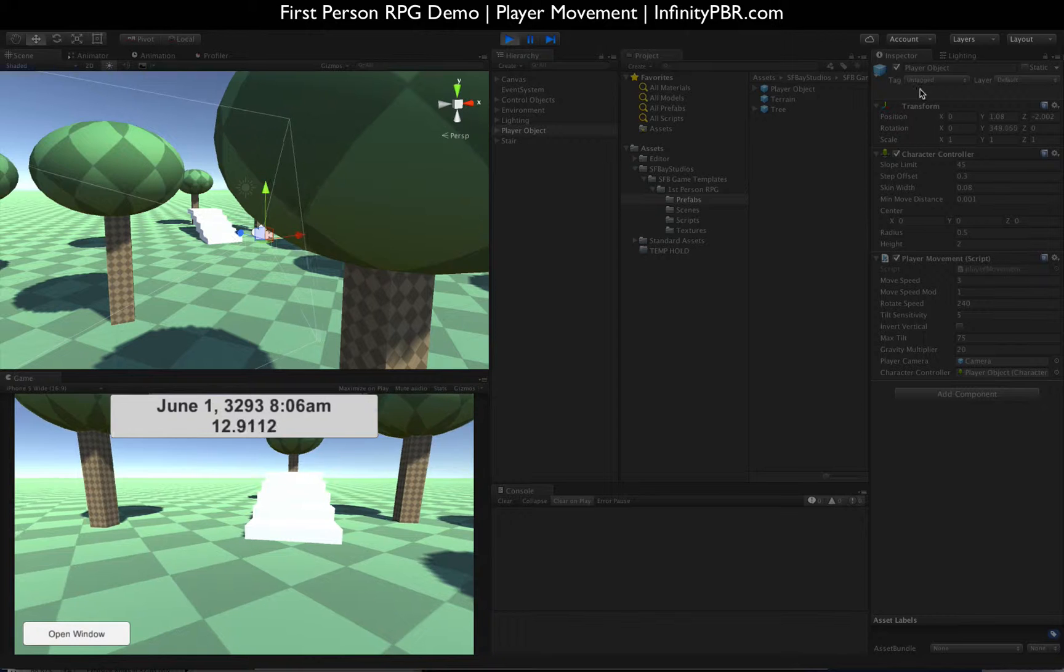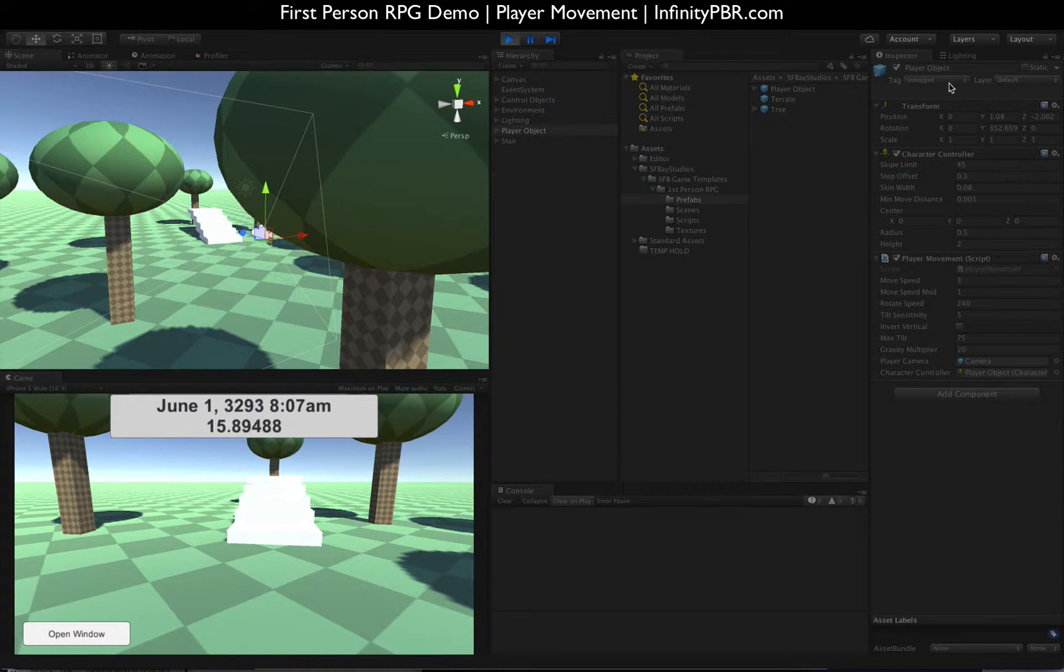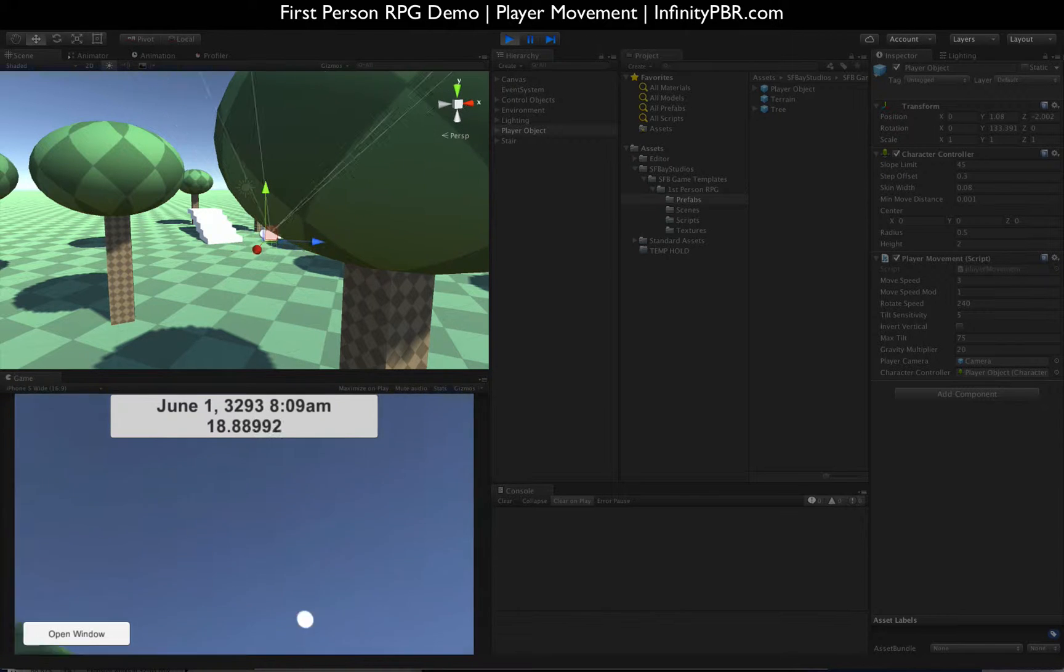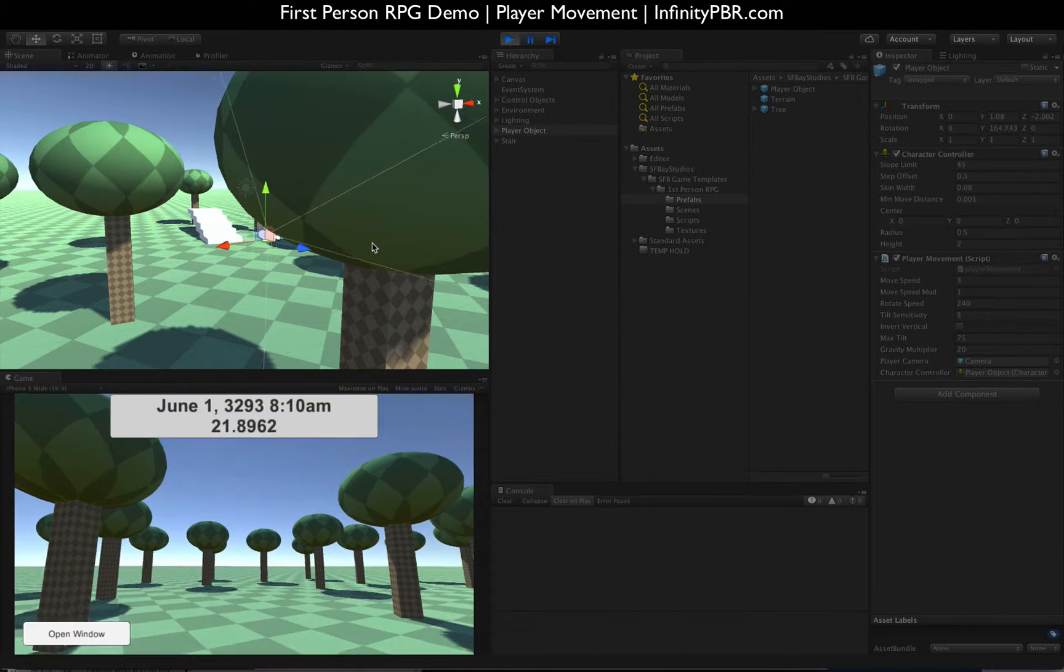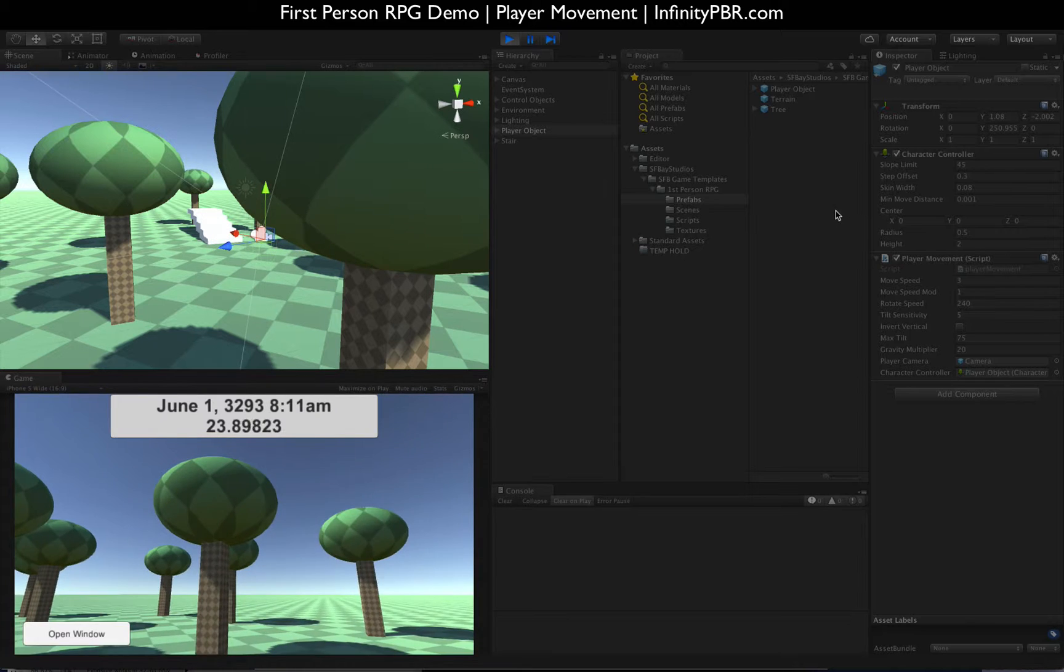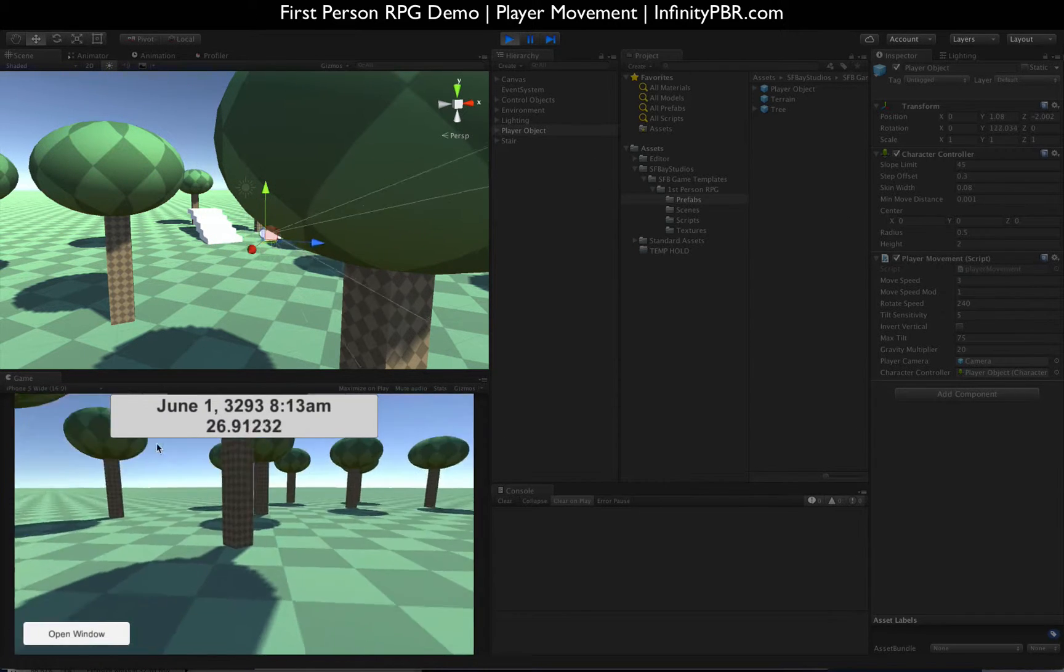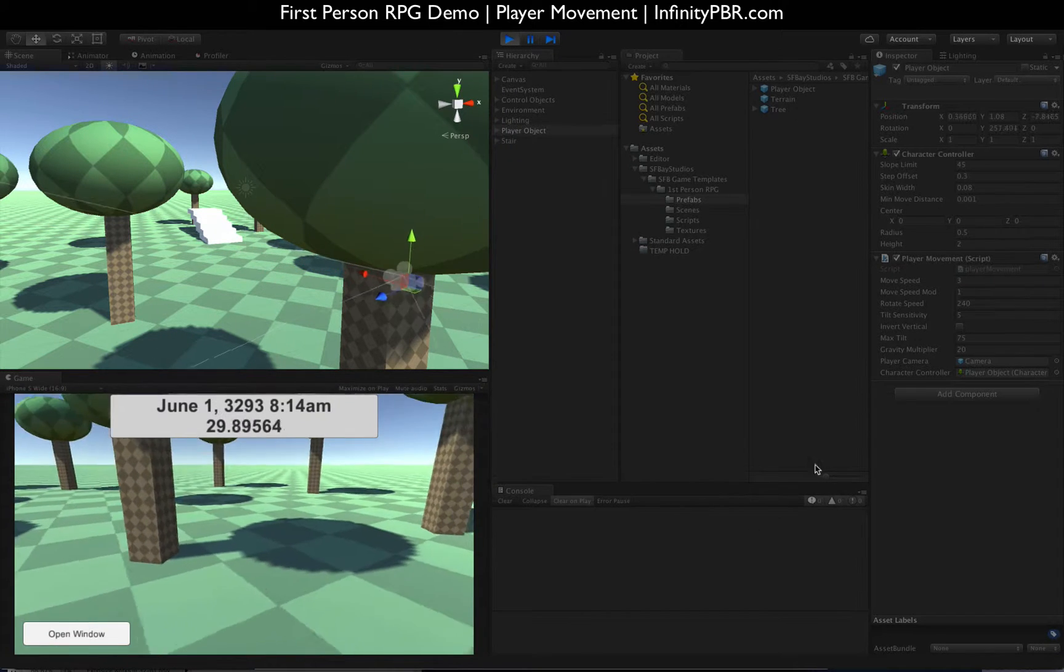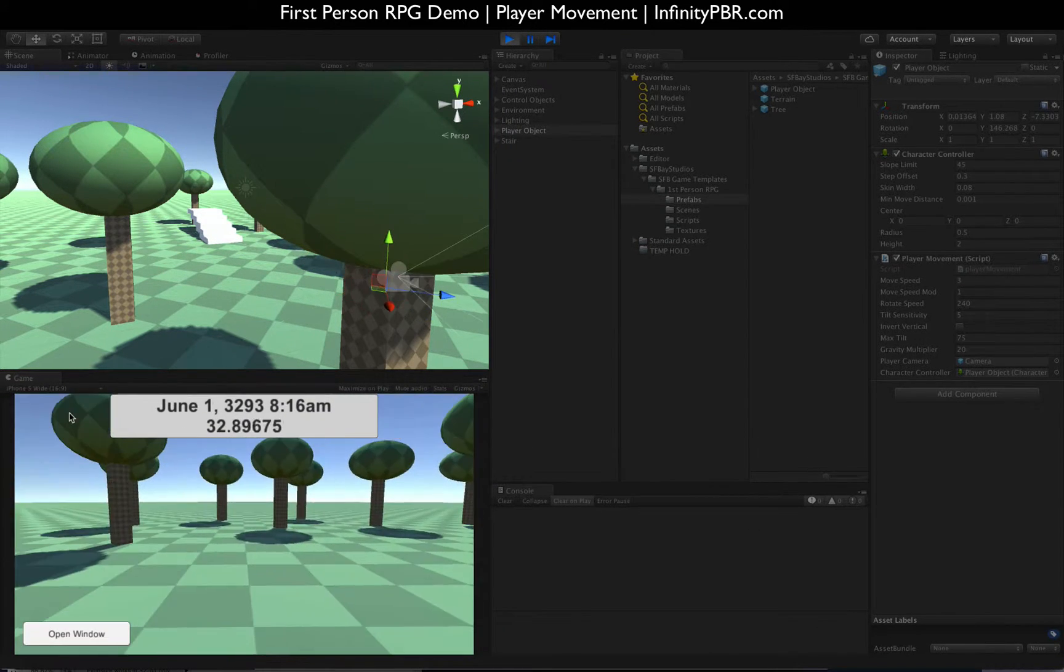We've got a character controller here, a player object that can look around with the mouse. The top and bottom of the rotation is capped, so it can't get to the pinnacle of the sphere. And we can move around with the movement buttons, strafe side to side, move forward and back.